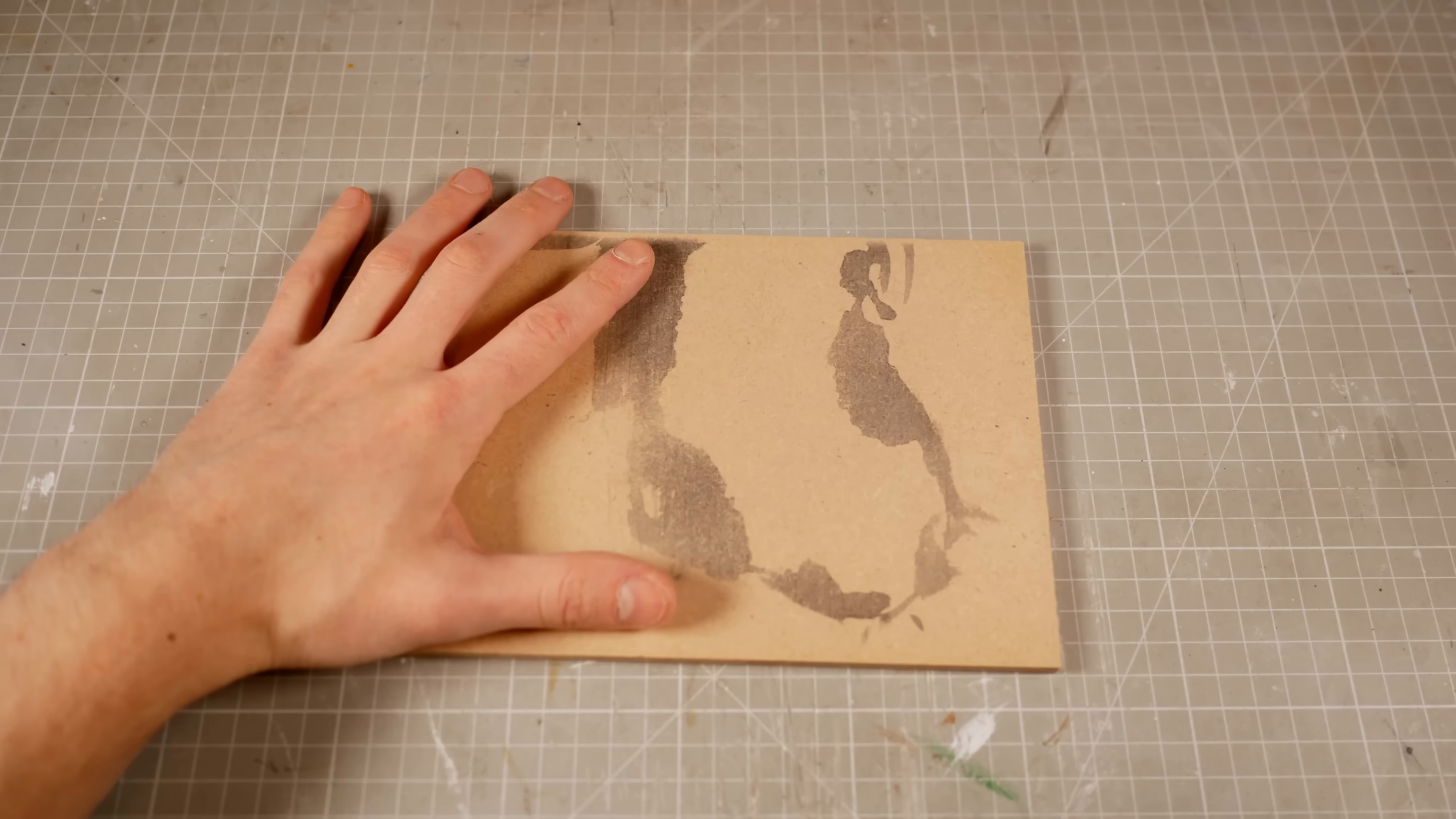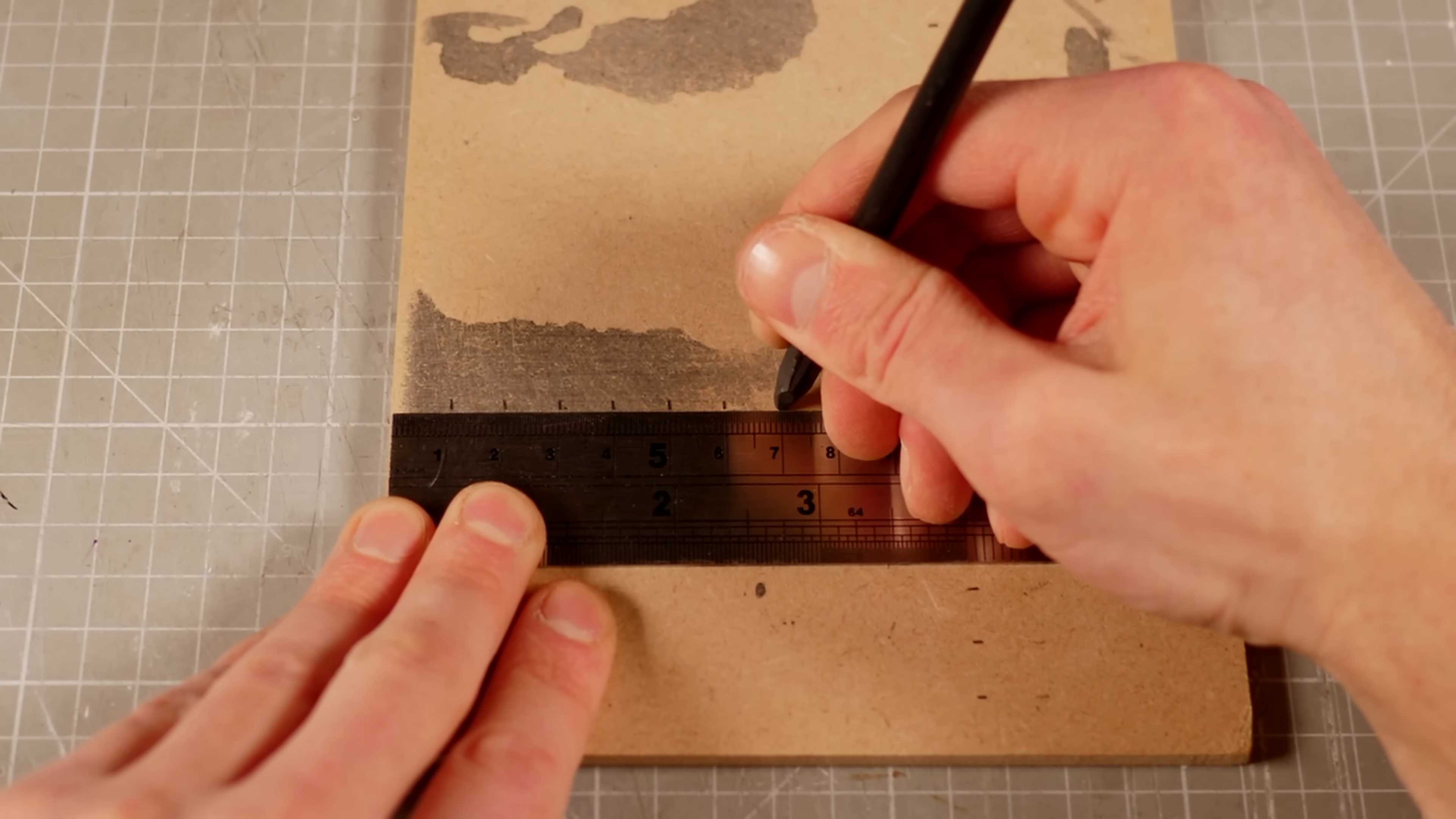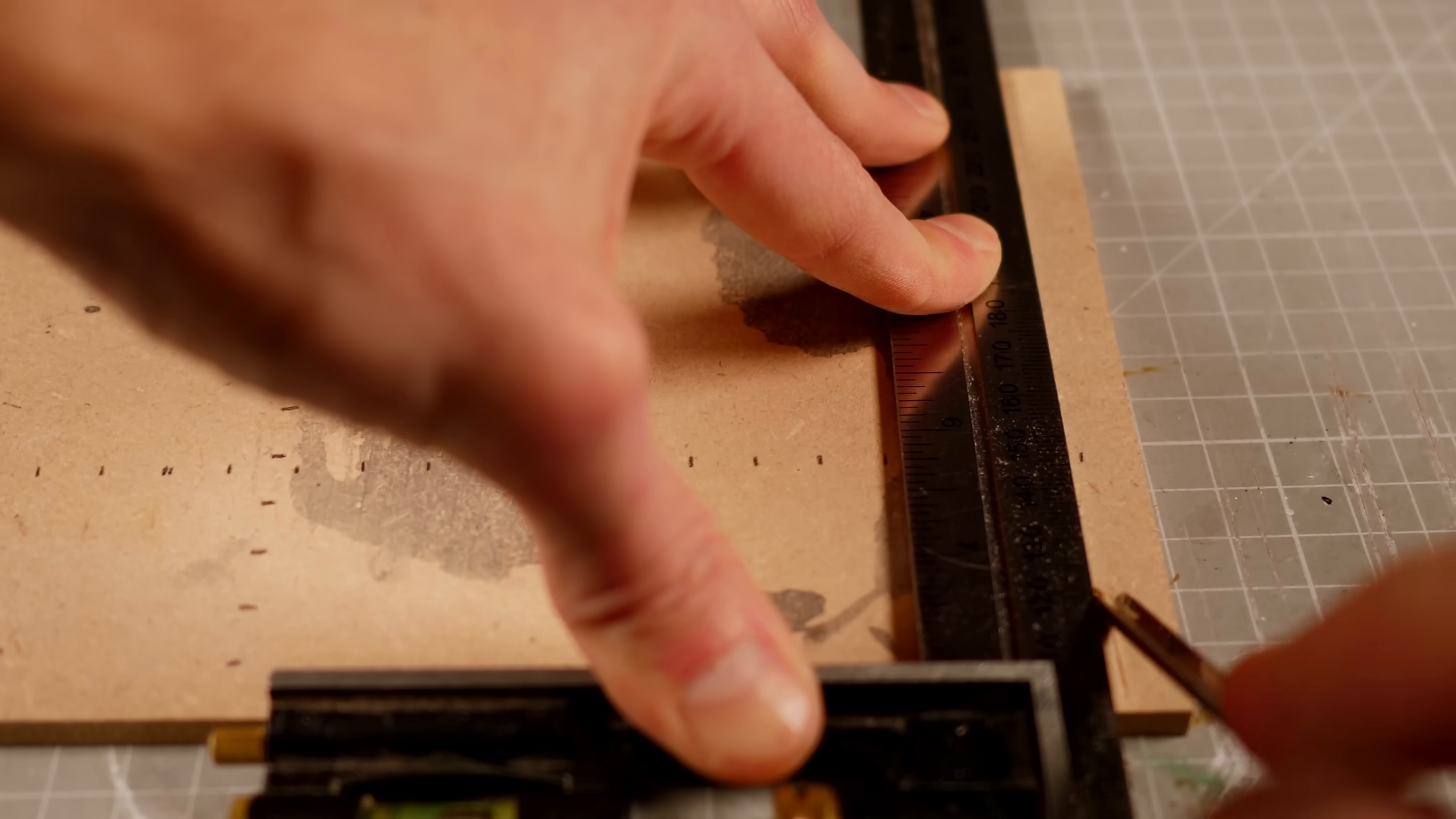To make the tiles, I'll mark out 1cm intervals on the x and y axes so that I can come back through with my V chisel to carve out the grout lines.